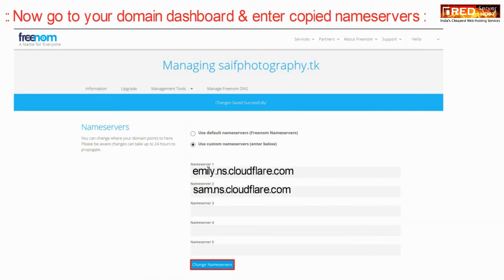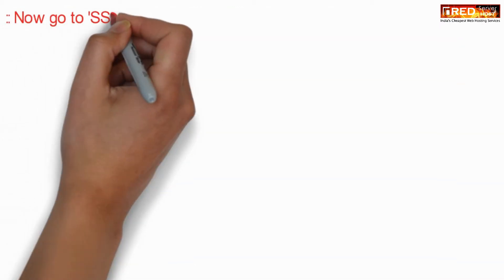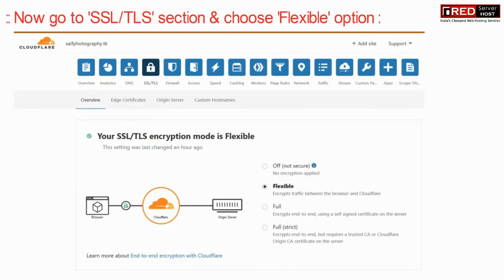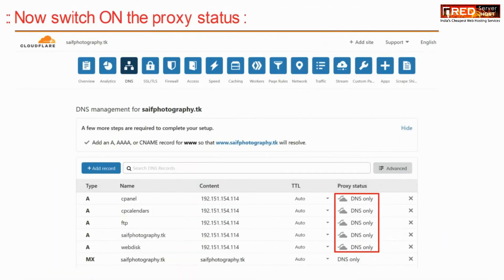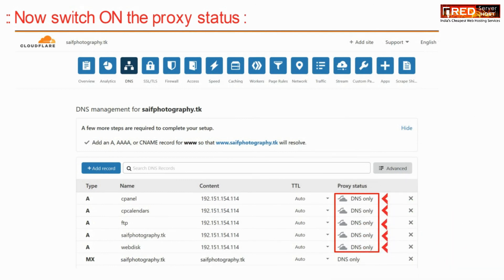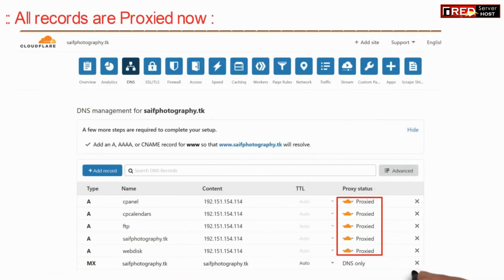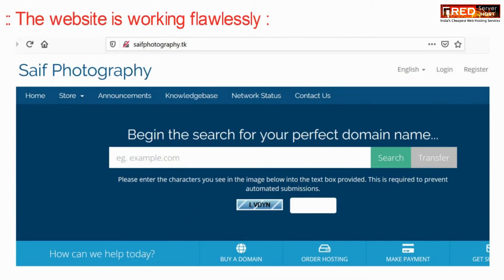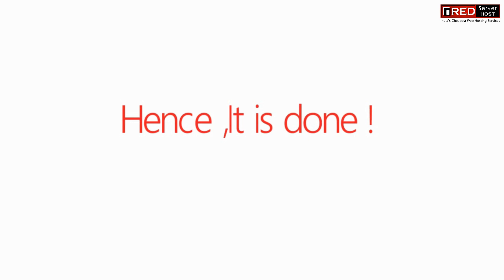Now go to the SSL/TLS section given inside Cloudflare and then choose the SSL to 'Flexible'. Now switch on the proxy status. Switching on the proxy status will help you to deliver the content from Cloudflare — this is completely optional. You will find that your website is working flawlessly with Cloudflare without any downtime.